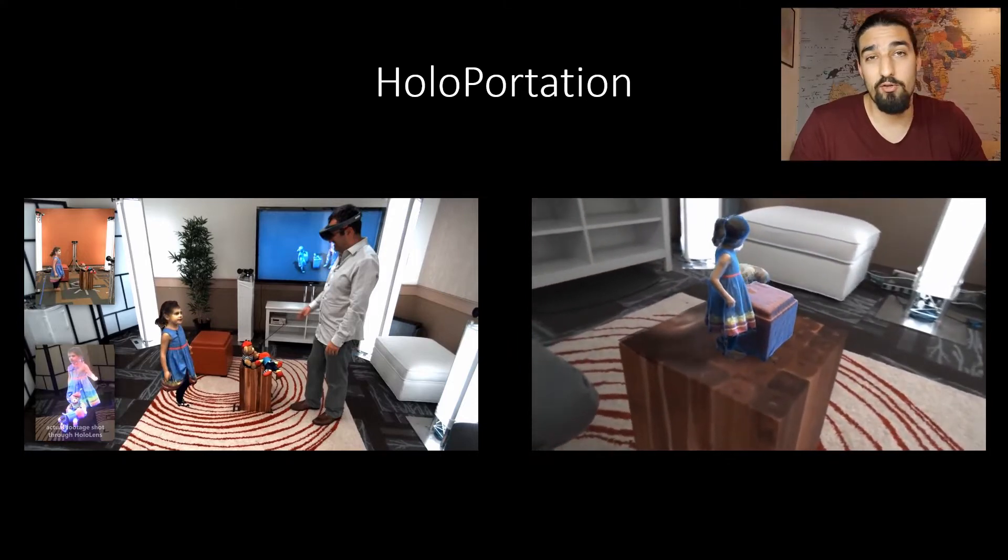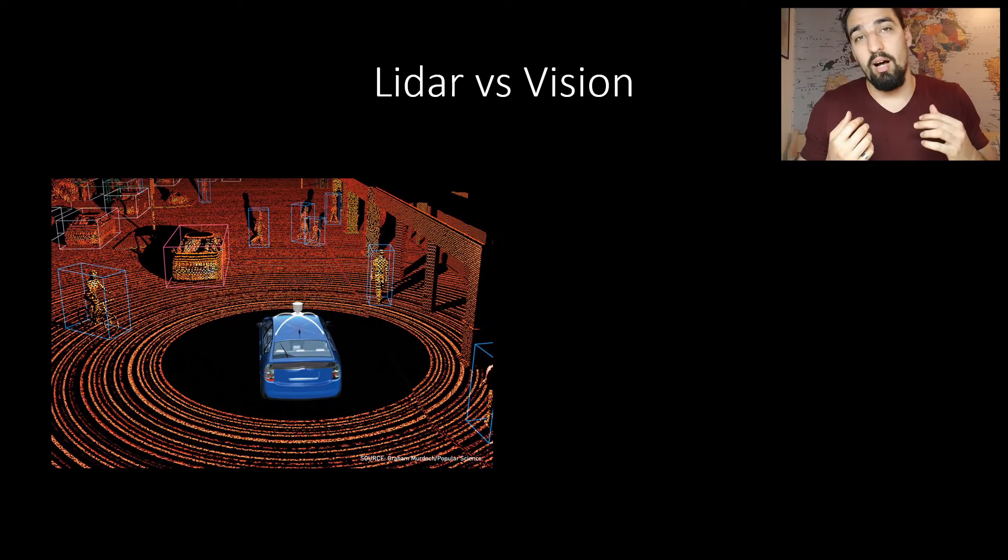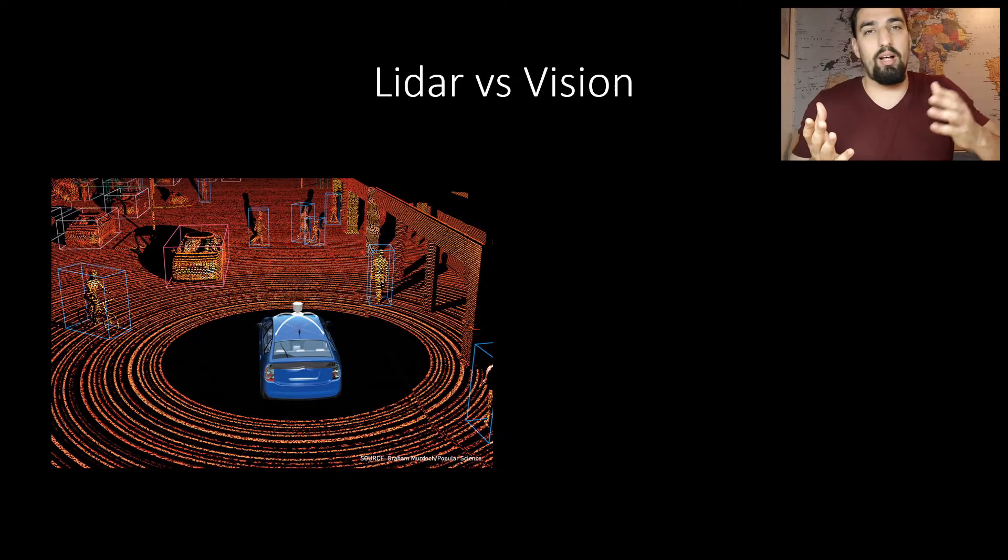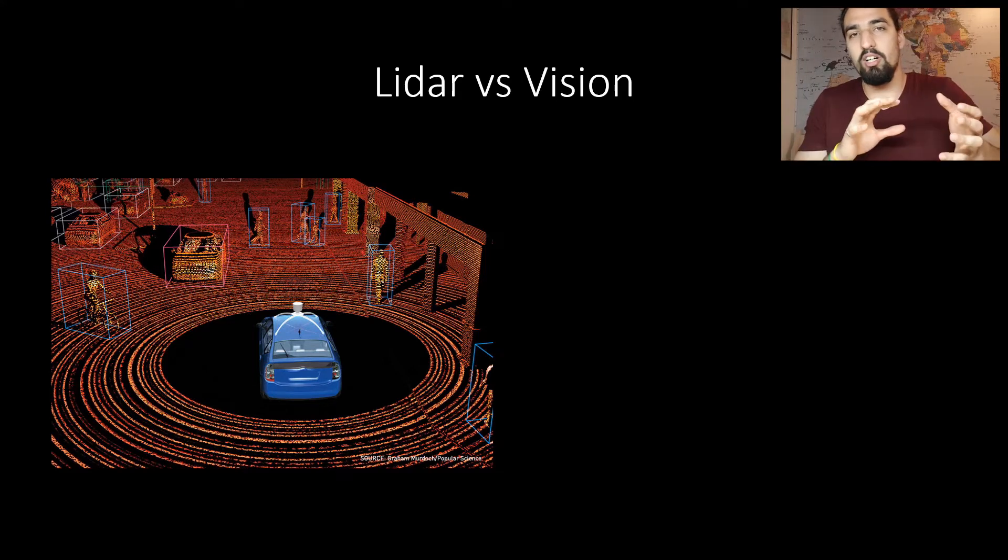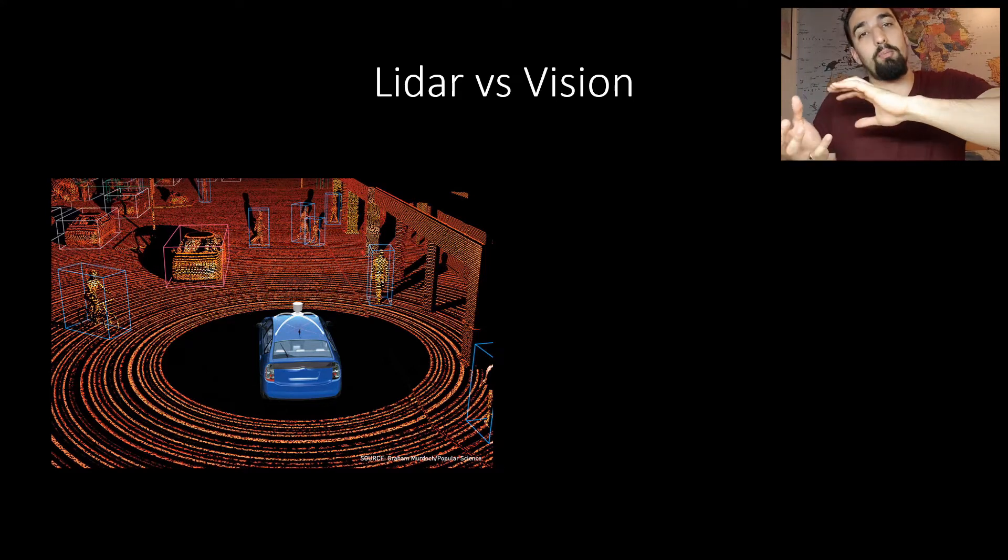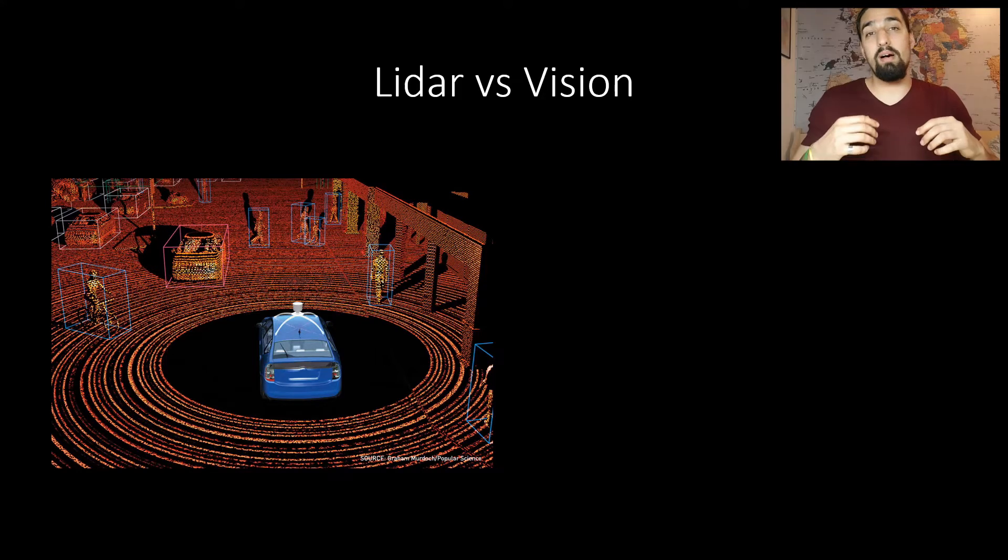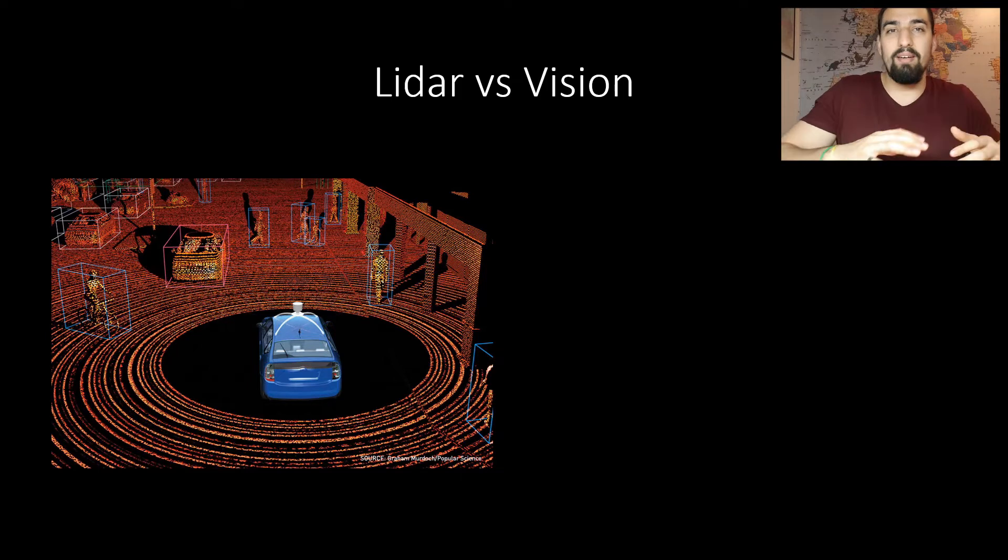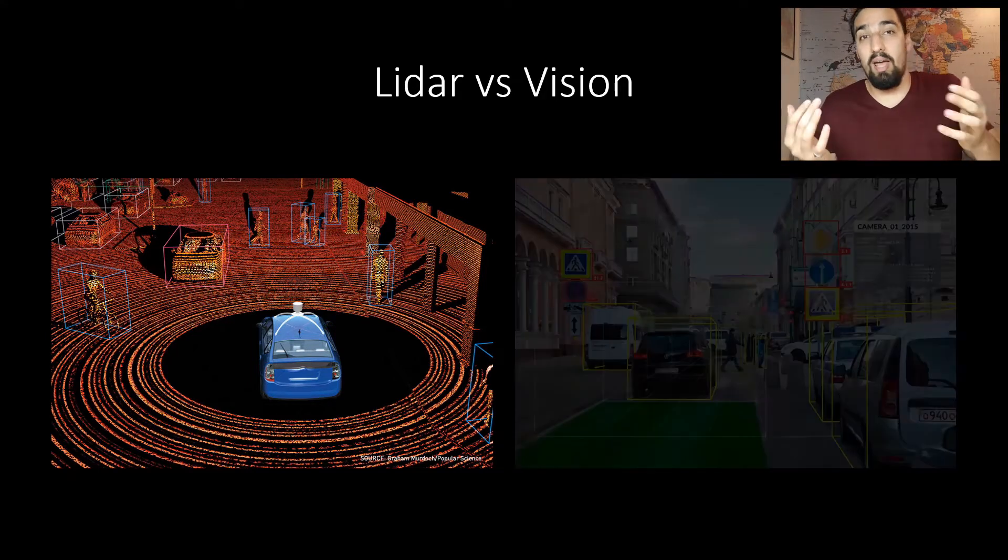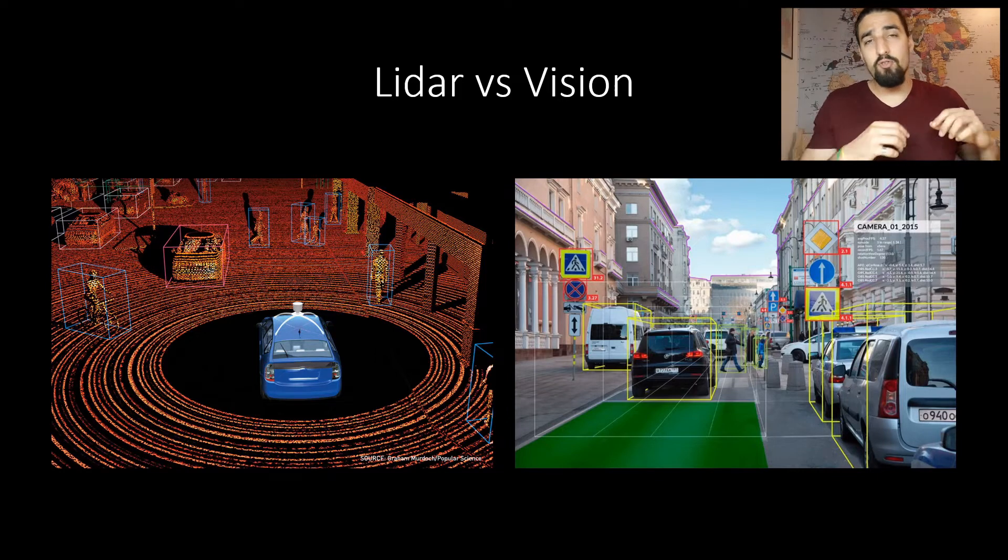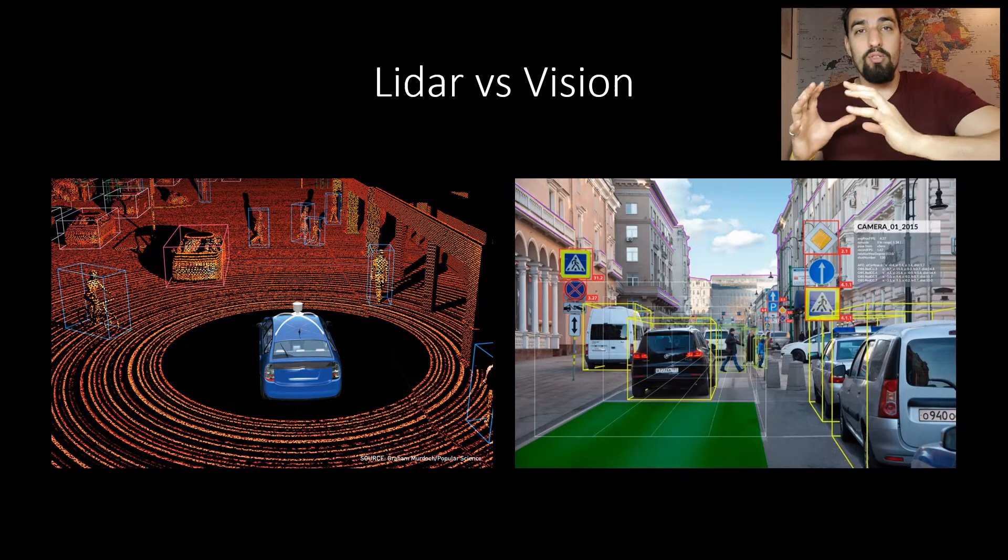There is this debate going on in the self-driving cars world whether to use LiDAR or not. And LiDAR is this thing similar to radar, except that it works in the visible light part of the EM spectrum. So Elon Musk is against LiDAR. Most L4 companies are using LiDAR. But everybody agrees that we need to use cameras, which is kind of obvious as the roads were built for human eyes, right?